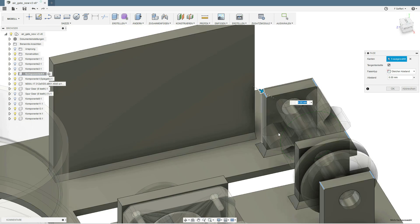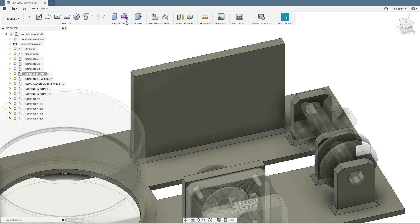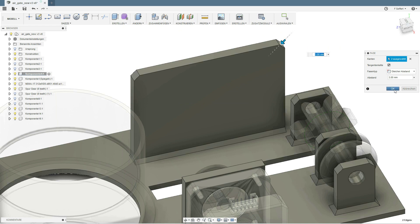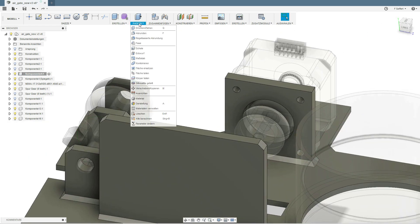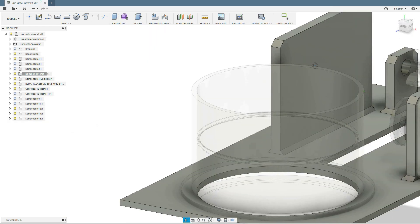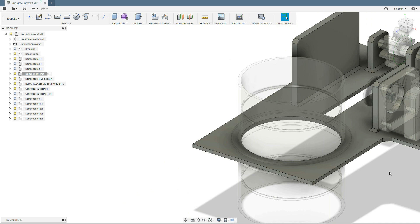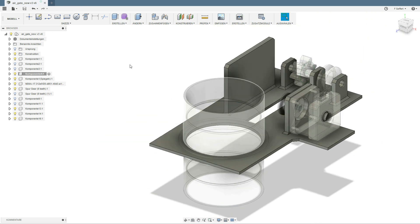So this was part one of my automated dust collection series. In the next part we will print the parts, glue them together and have a look on the electronics. Thank you for all your support and if you like what you have seen, subscribe to my channel.